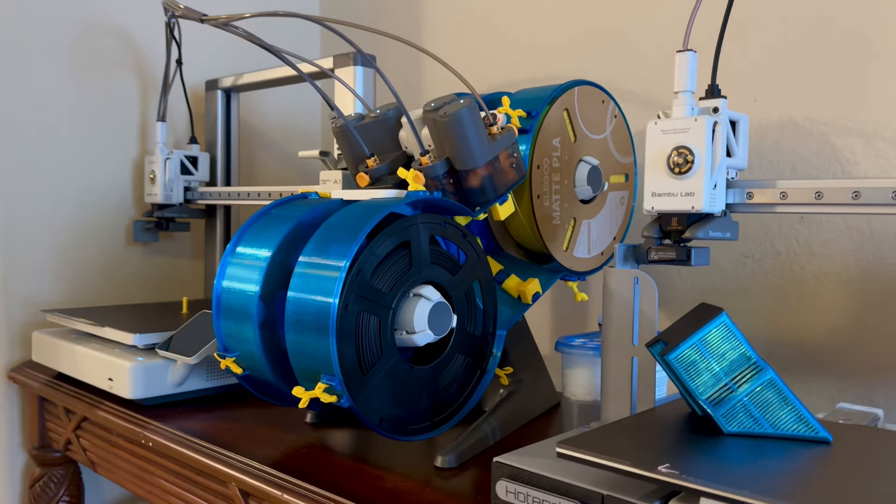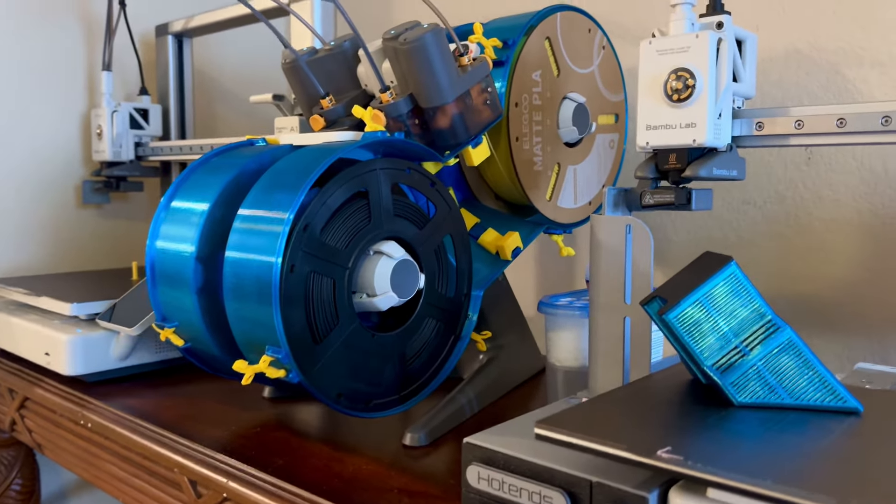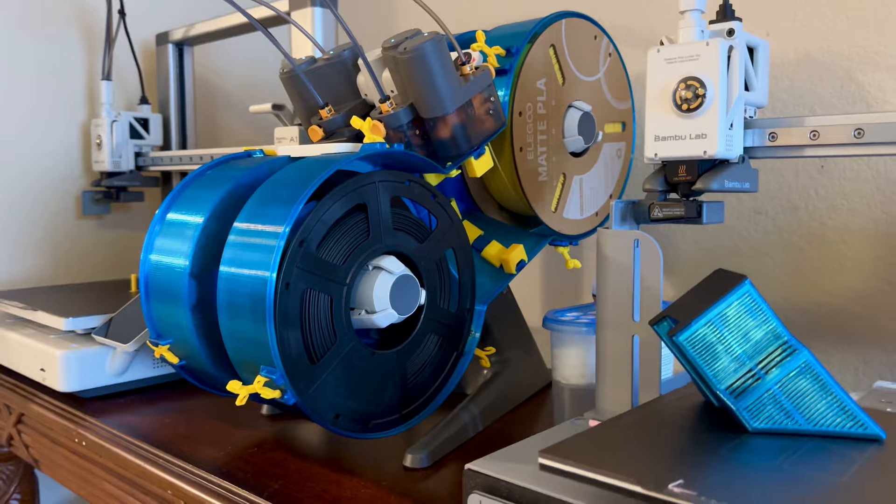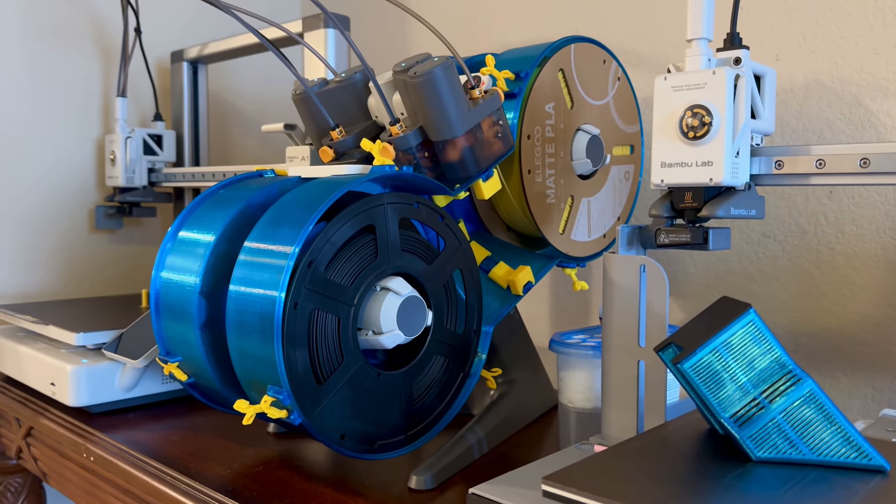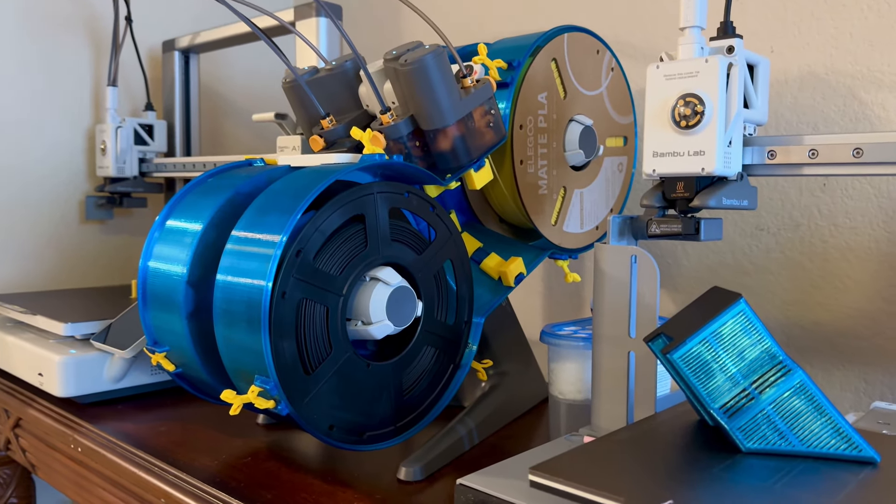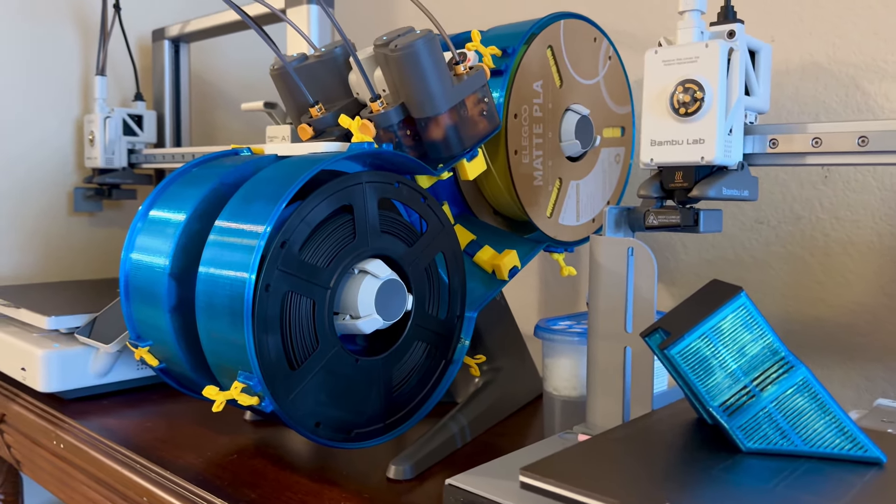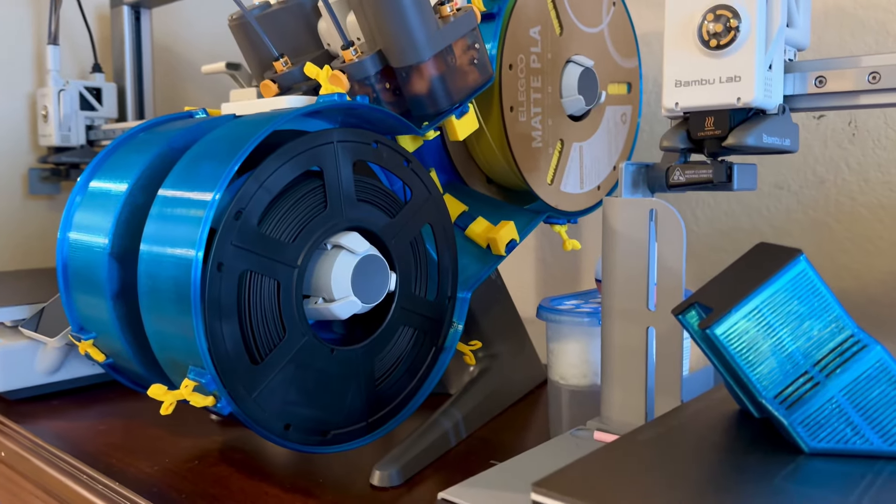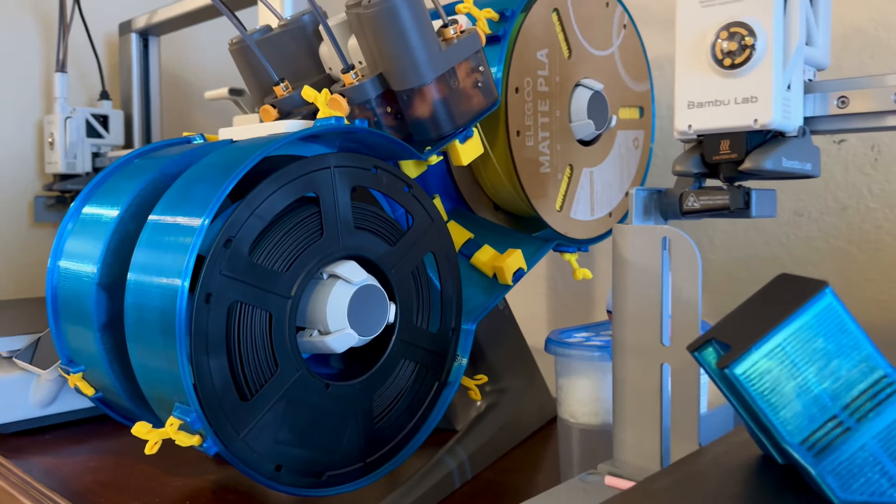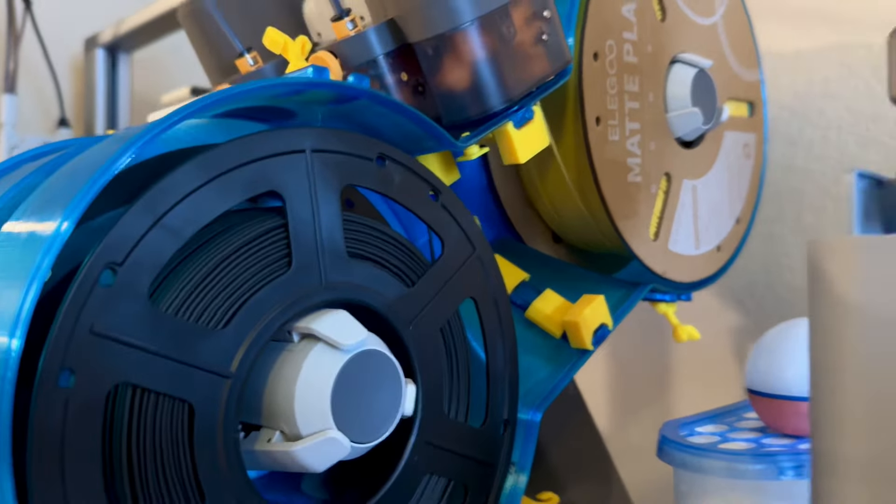So moisture reduction, check. Those larger diameter spools, the issue there with the adapters, no more issue. They're sandwiched in. They don't fall off. Check. And now for the last piece, which is a question about changing filament. Is it more difficult to have this thing on?